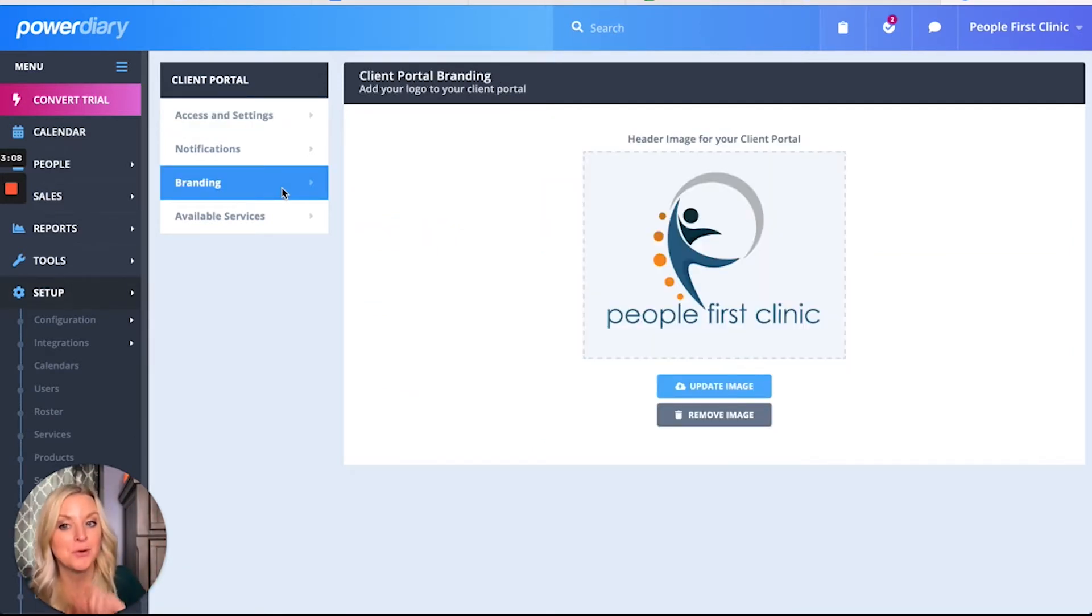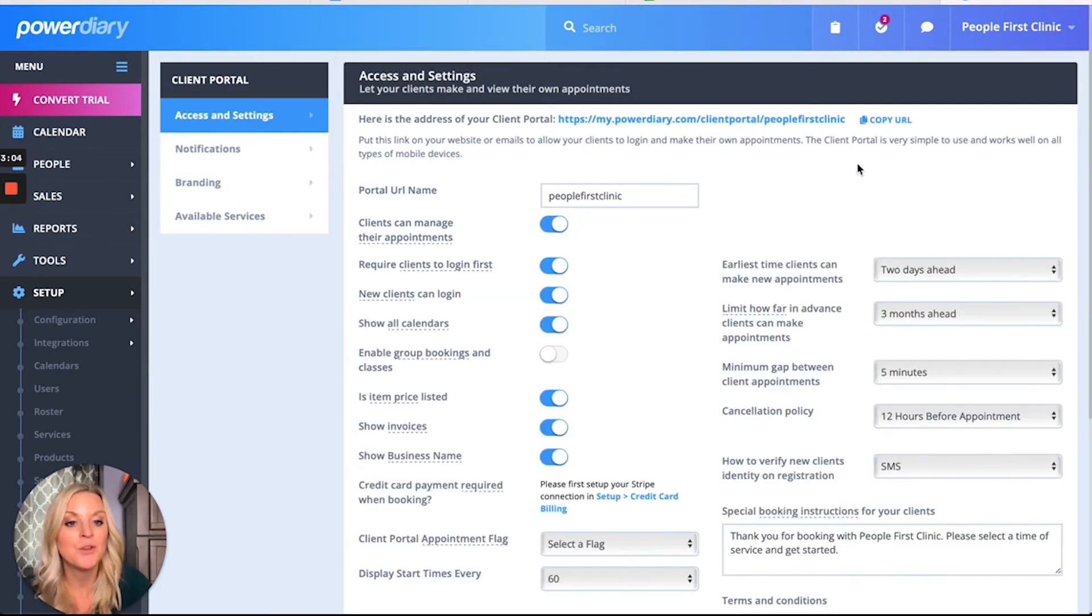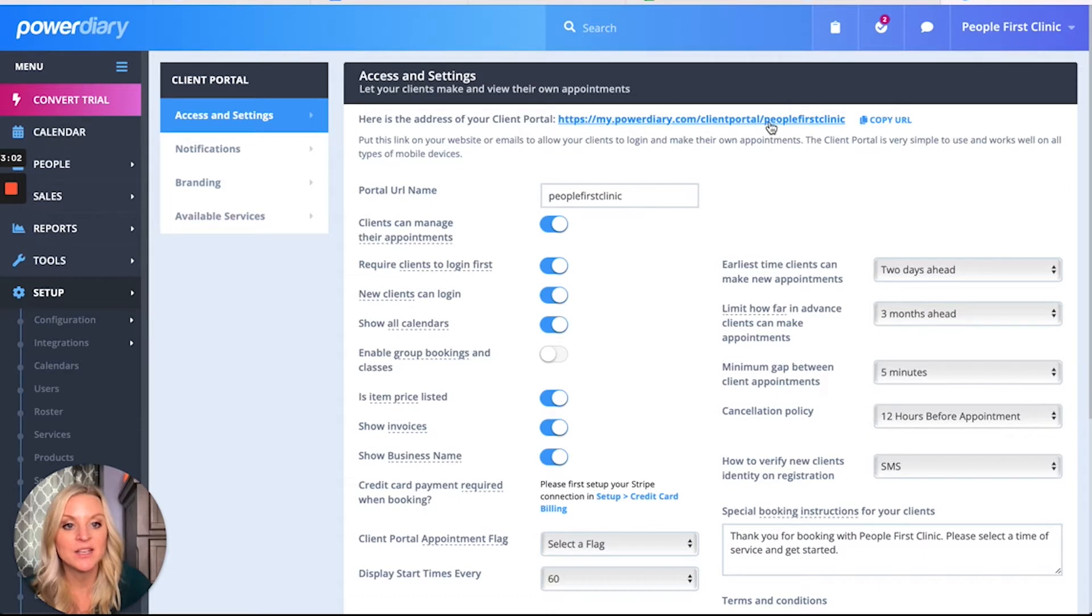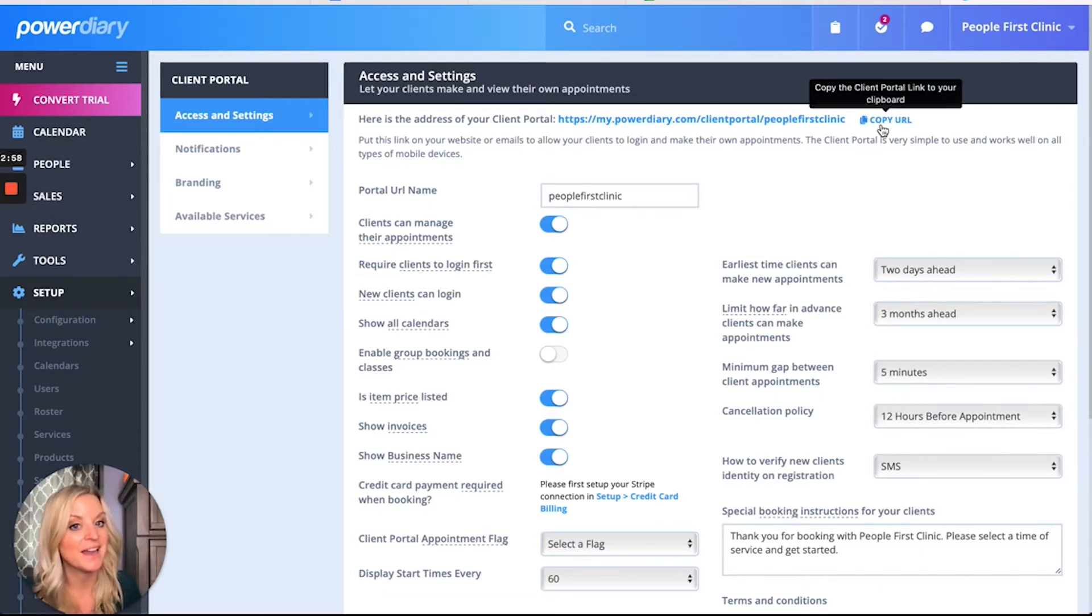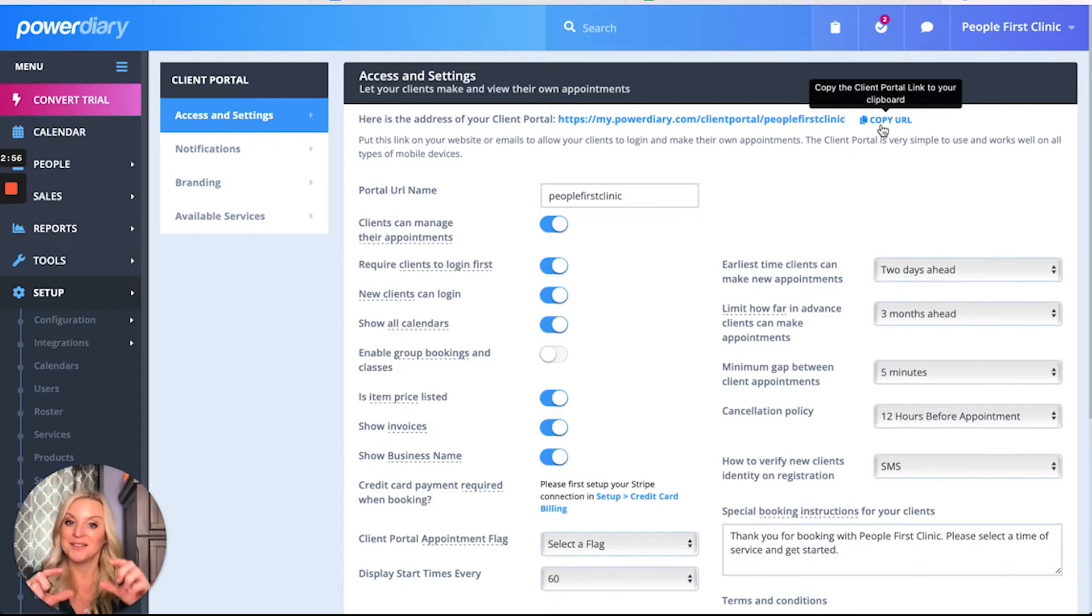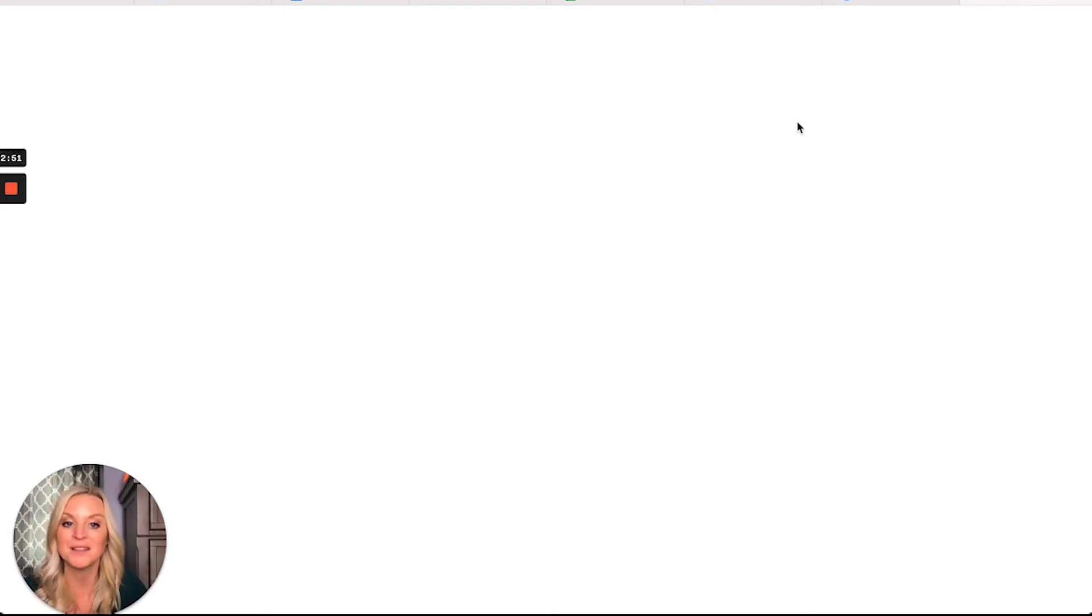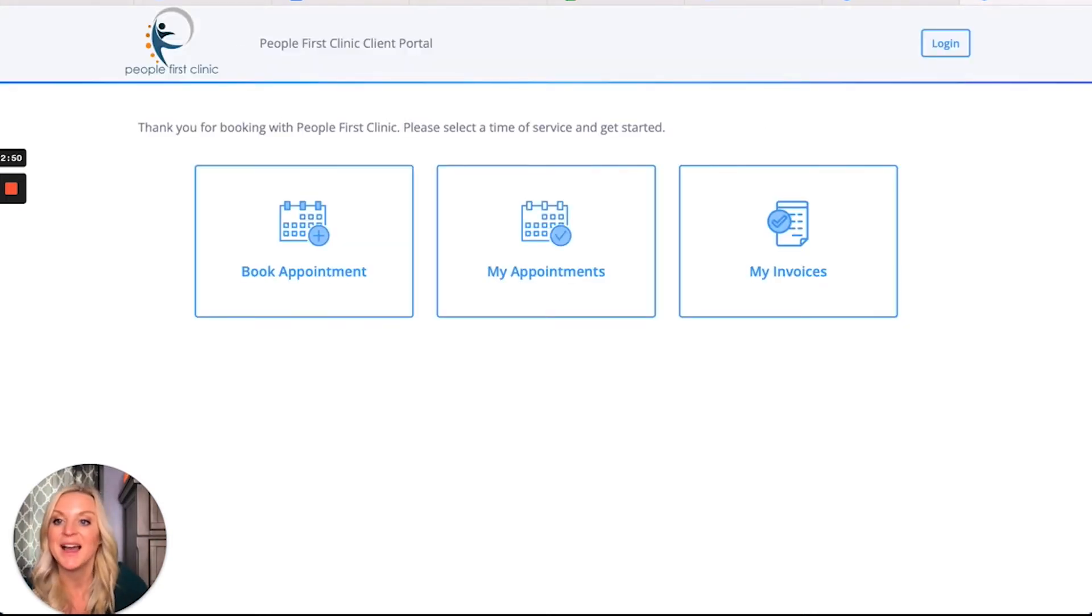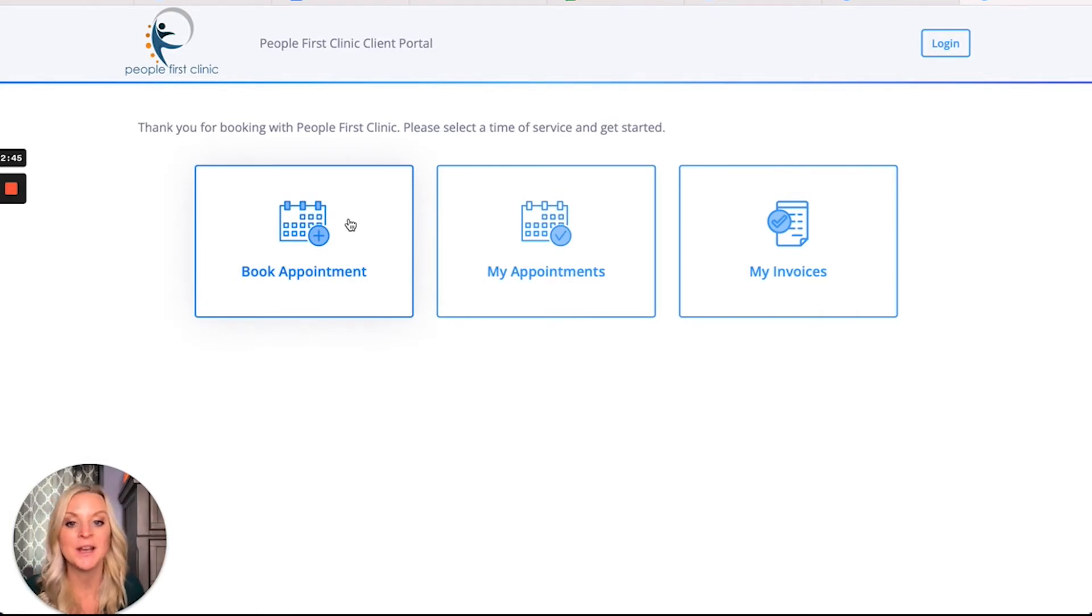Once you're done, you're all set. If you want to, you can click here to view your portal, or when you're ready, you can click copy URL and add it directly onto your website. 'Log in the client portal, click here' takes them right to the client portal.